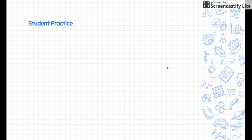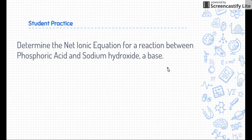Now let's do a student practice. The question is: determine the net ionic equation for a reaction between phosphoric acid and sodium hydroxide, which is a base. Pause this video right now — don't let me go through it right away. See if you can figure it out yourself and then check your answers.